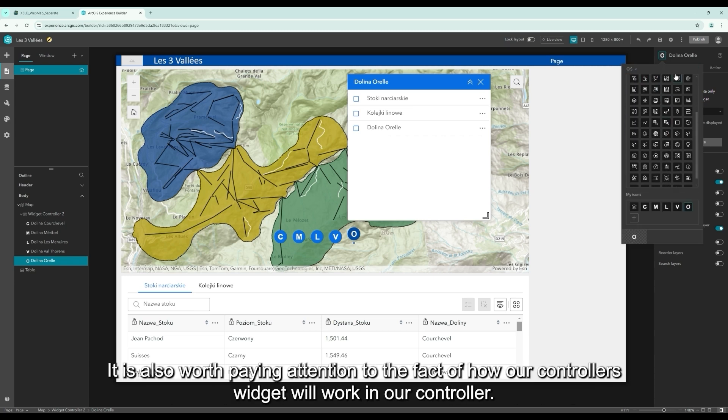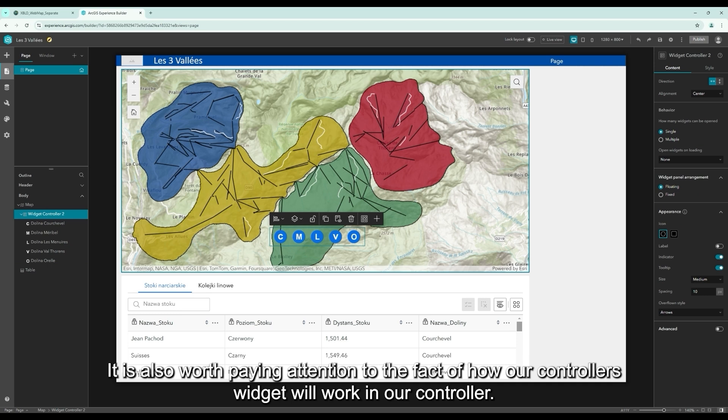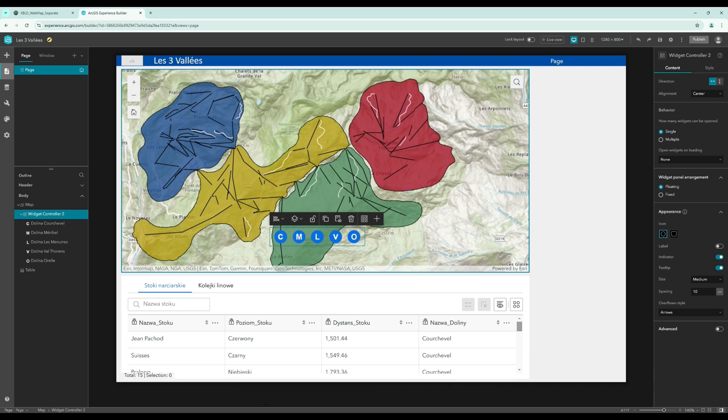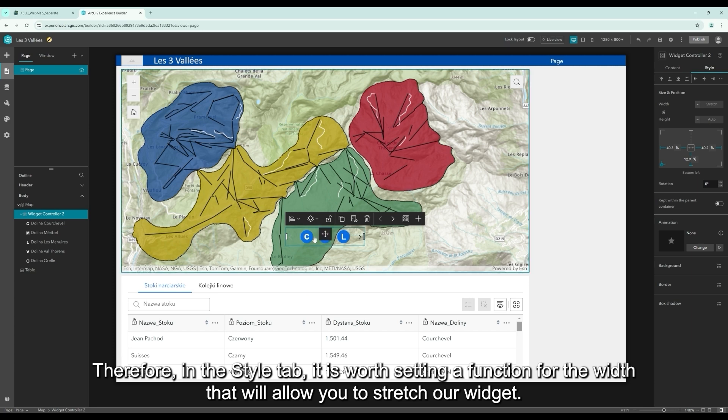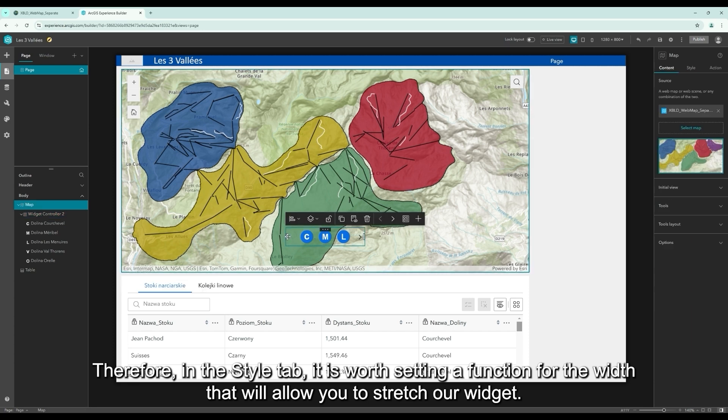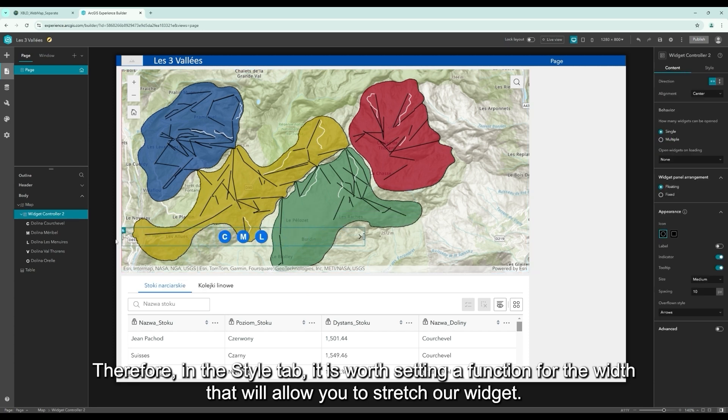It is also worth paying attention to the fact of how our controller's widget will work. Therefore, in the style tab, it is worth setting a function for the width that will allow you to stretch our widget.